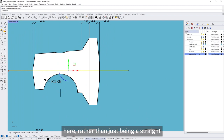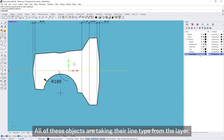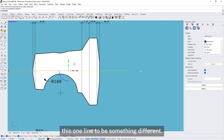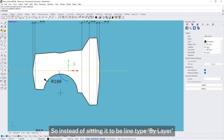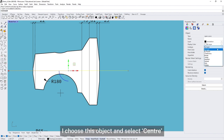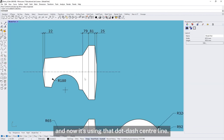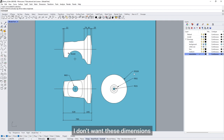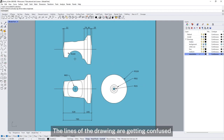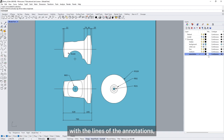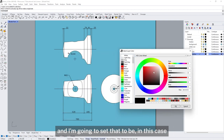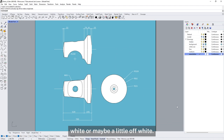For this line here, rather than just a straight line, I'm going to use a centre line type. Because all objects are taking their line type from the layer, I could put it onto a separate layer and set the line type there. But in this case I'm just going to tweak this one line and set it to centre. Now it's using that dot-dash centre line. I don't want these dimensions to overrule the drawing — the lines of the drawing are getting confused with the annotation lines — so I'll use a different colour for the annotation layer, setting it to white or maybe a little off-white.